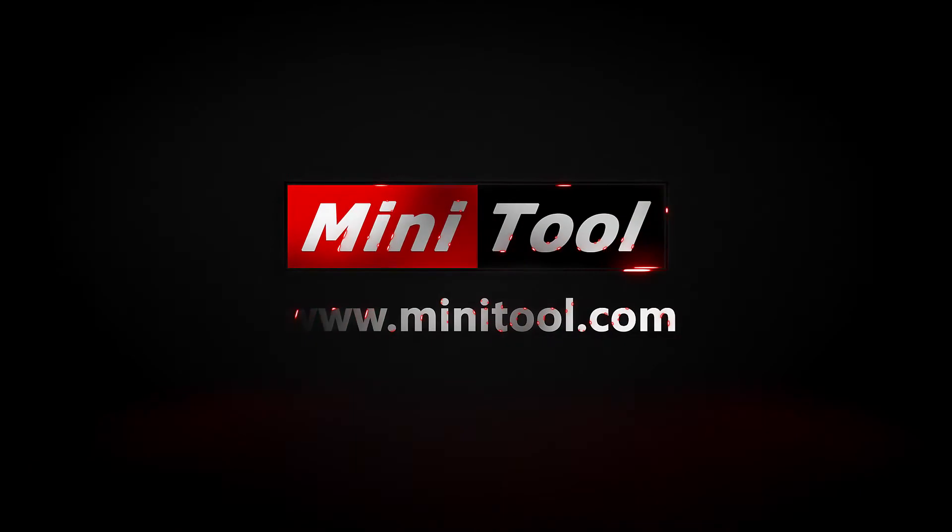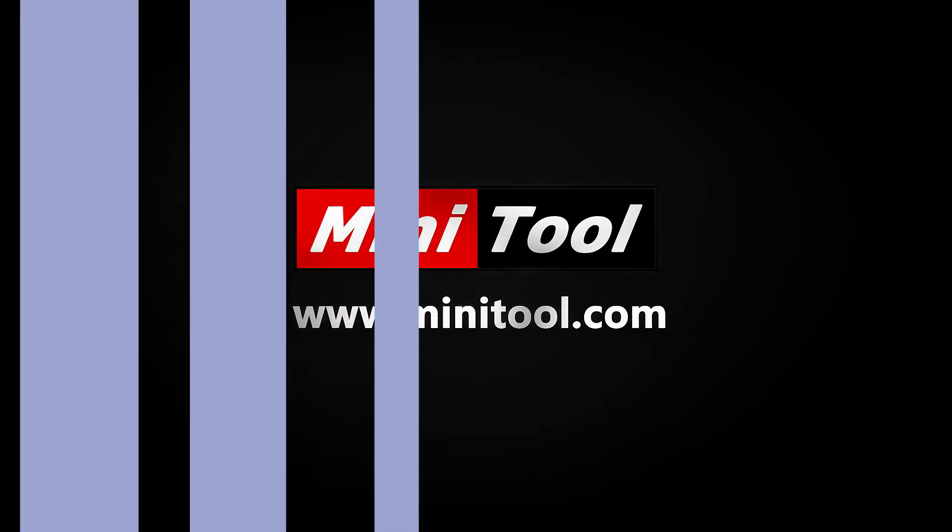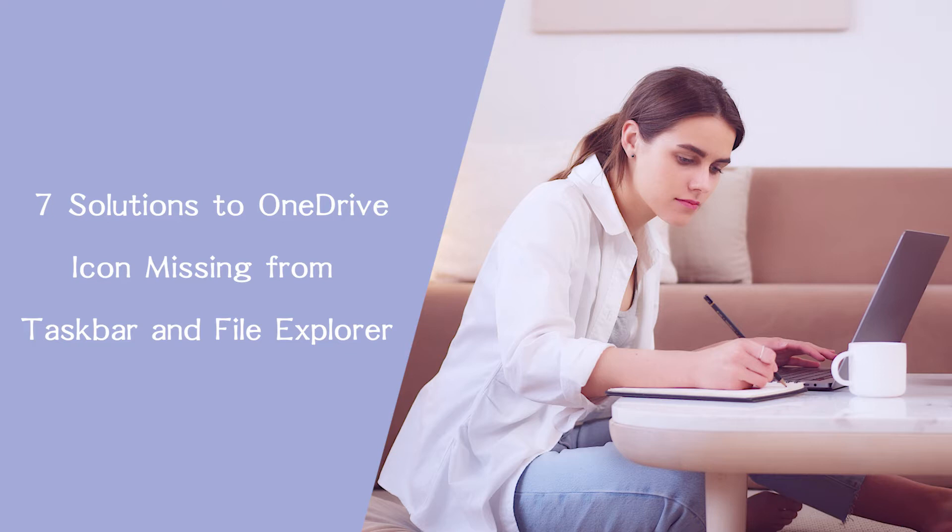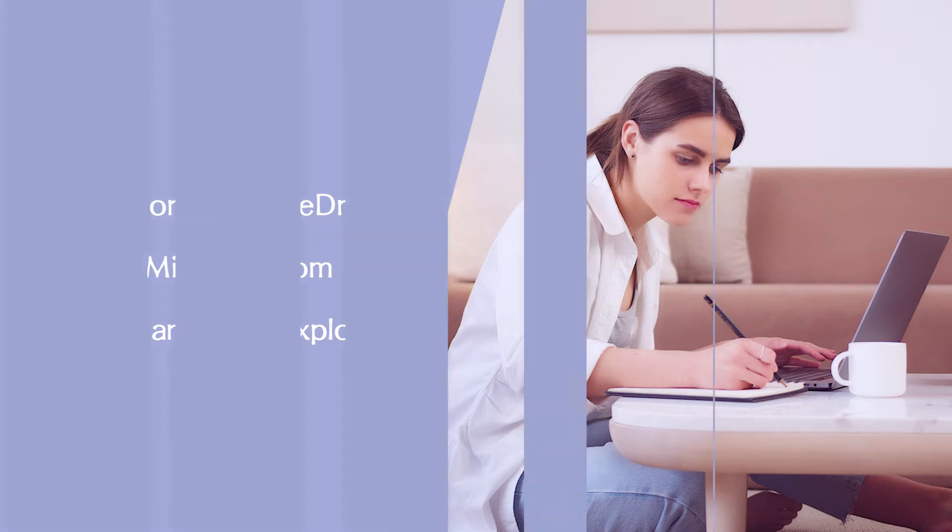Hi, everyone. This video will show you how to fix the issue OneDrive icon missing in Taskbar and File Explorer with 7 solutions.